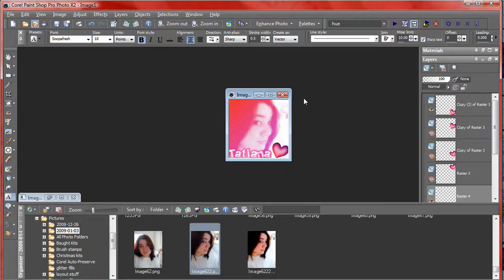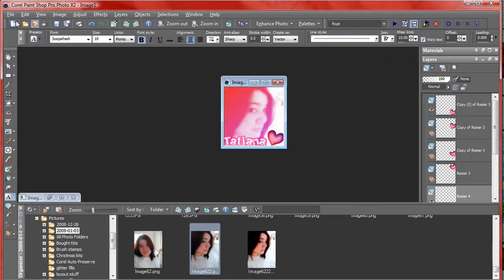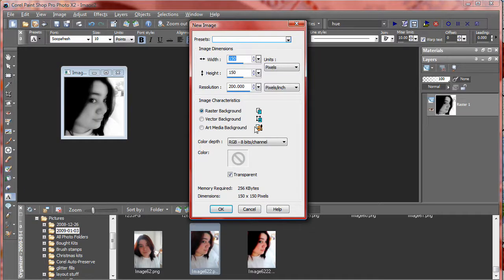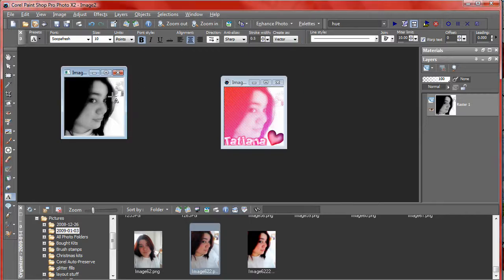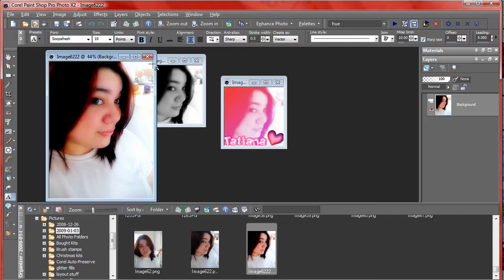The first thing you want to do is go ahead and open up a new image in PSP, make it 150 by 150 transparent. And the next thing you want to do is open up a picture, which this was the original picture.